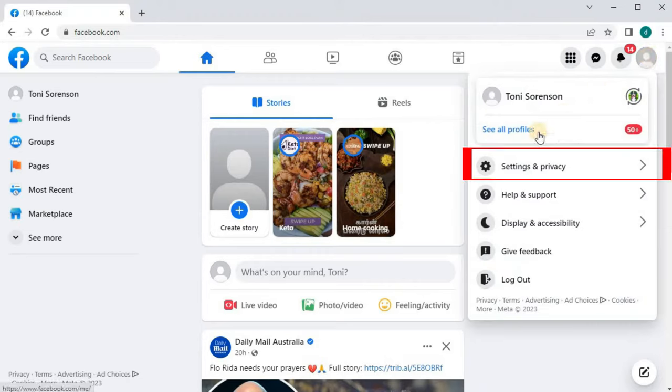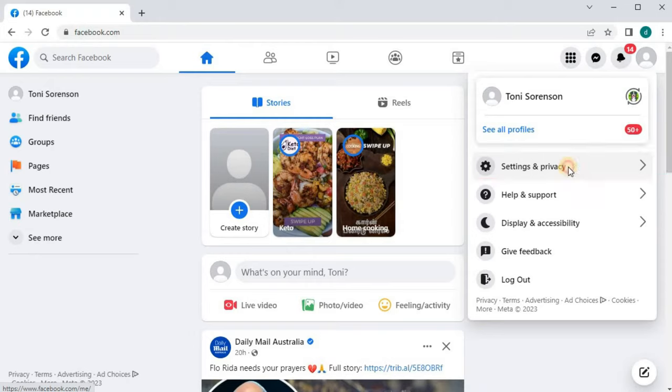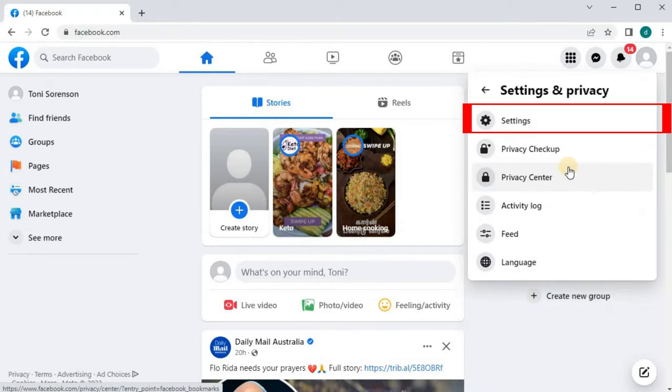Click on the option that says Settings and Privacy. Then go to the top and click on Settings.